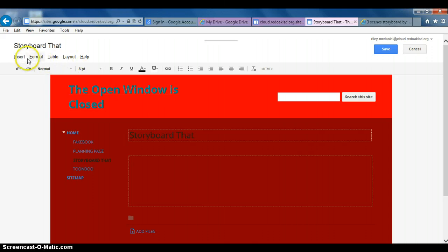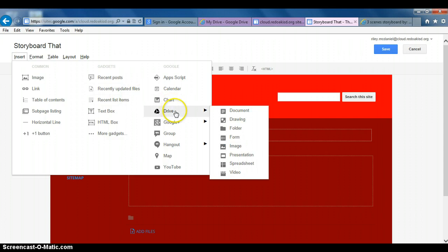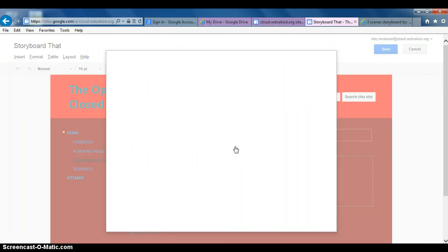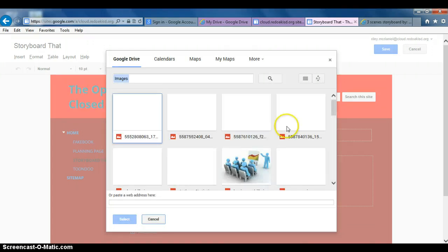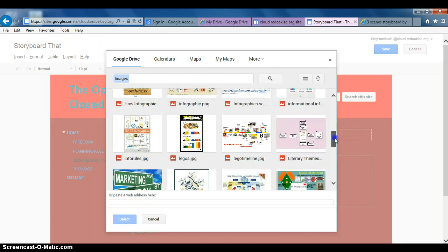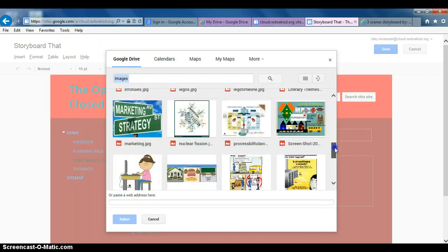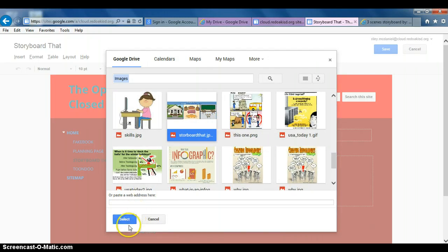We know we're going to put in our StoryboardThat, so we go to insert. We put it on the drive - there's drive, and it's an image. All my images are now loading. StoryboardThat should be down here, right there. Click and then select.